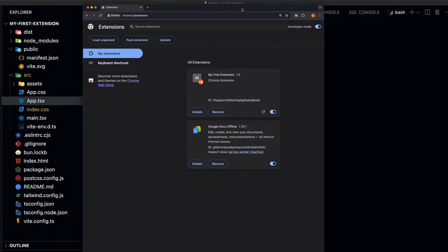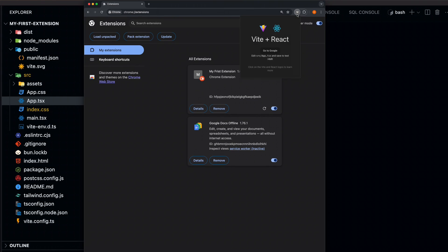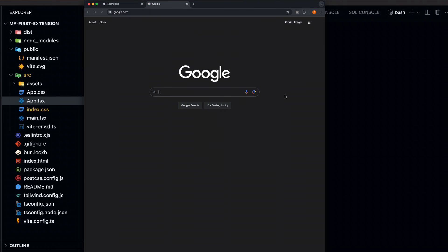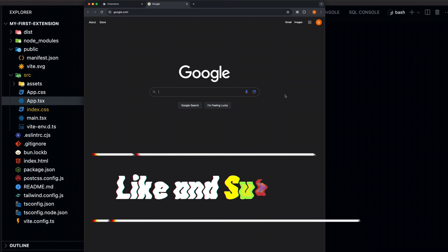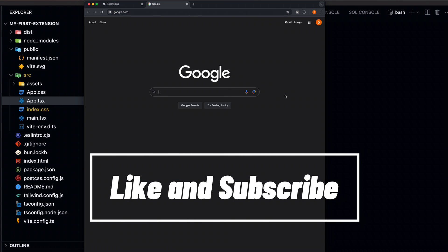Congratulations. You've built your first Chrome extension using Vite, React, Tailwind, and TypeScript. If you enjoyed this content, please like and subscribe for more. Otherwise, thanks for watching and I'll see you in the next one.